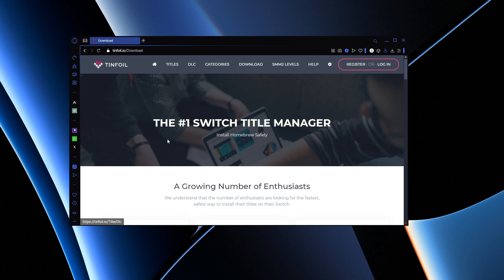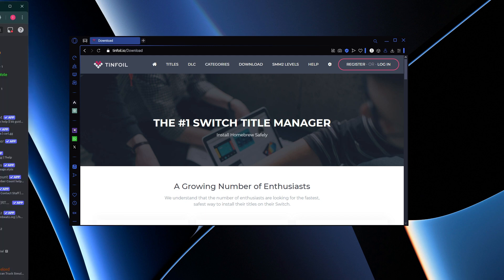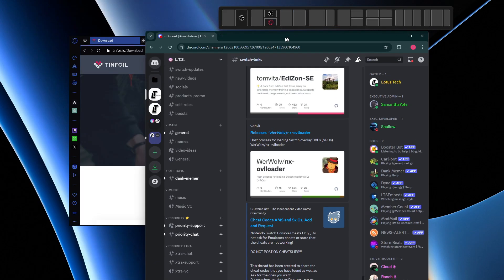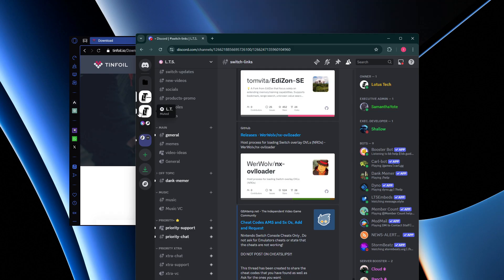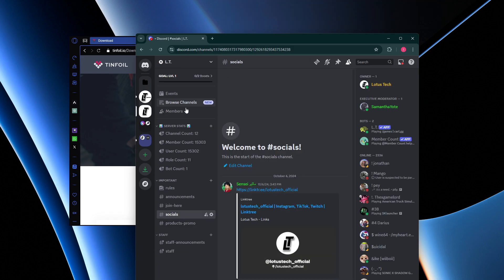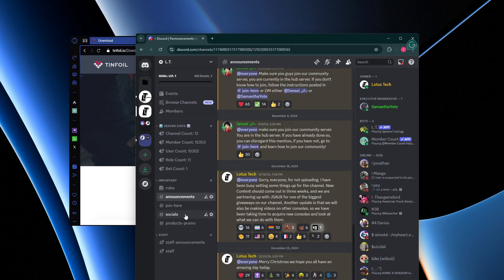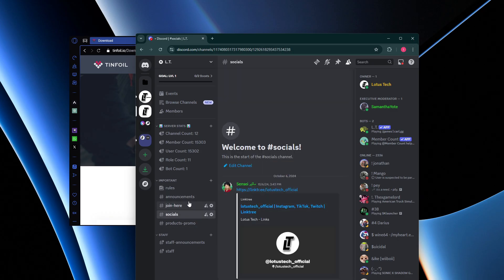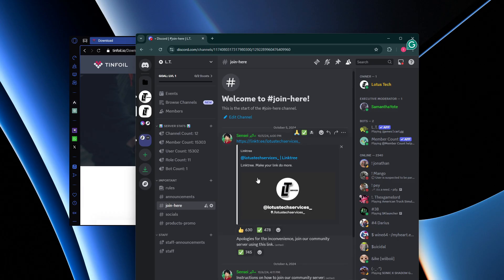What you want to do is just search 'Tinfoil Switch' — it's pretty easy to find the website. If you can't find it, you can go through my Discord server. Go into the Link Tree and join the LT Discord server. Once you're there, go into the socials section and click the link there.